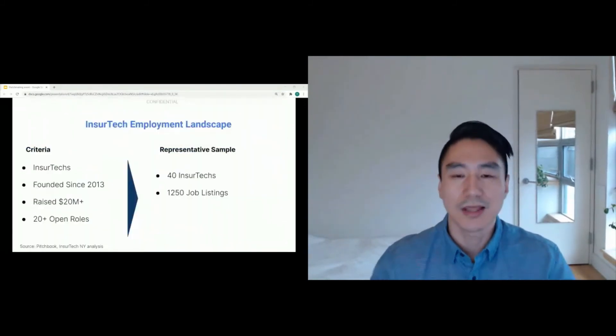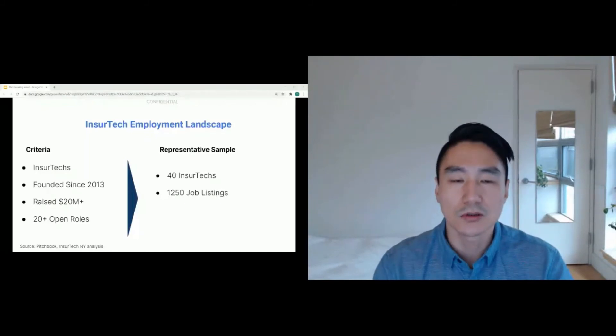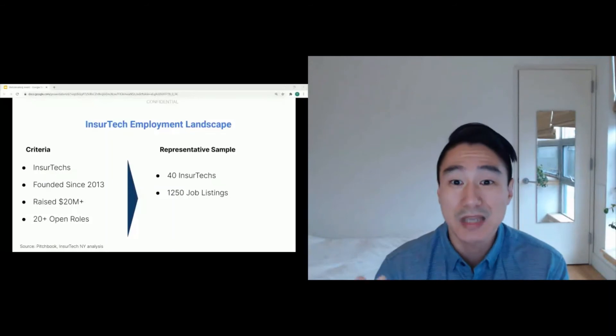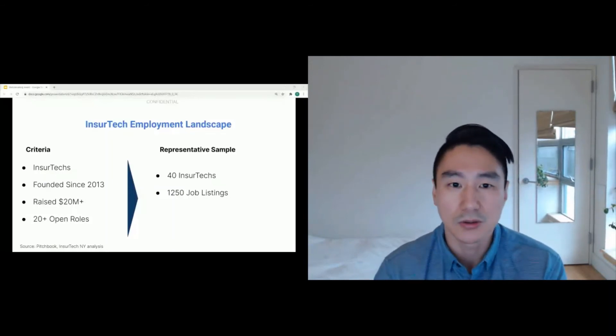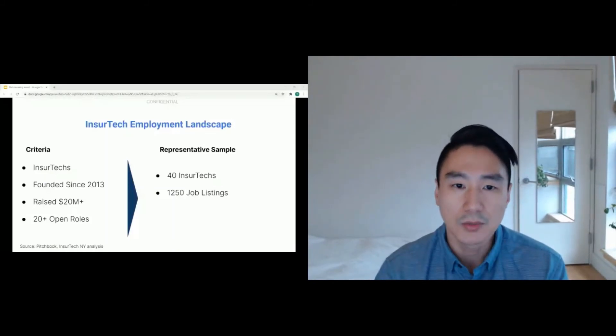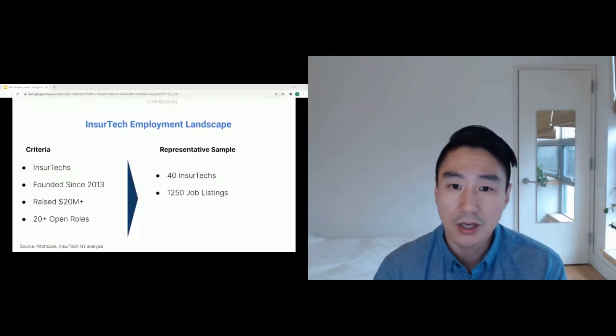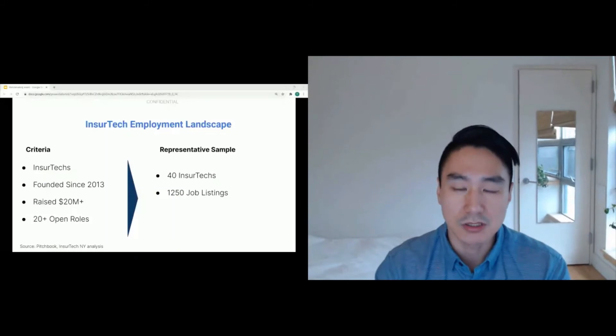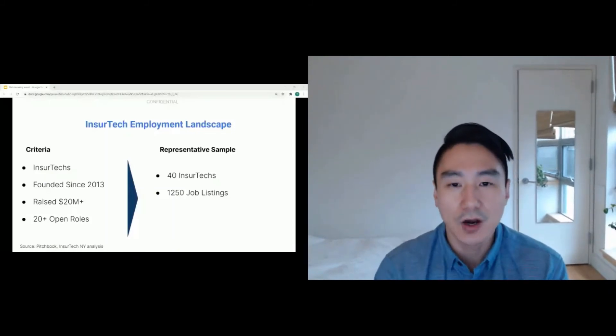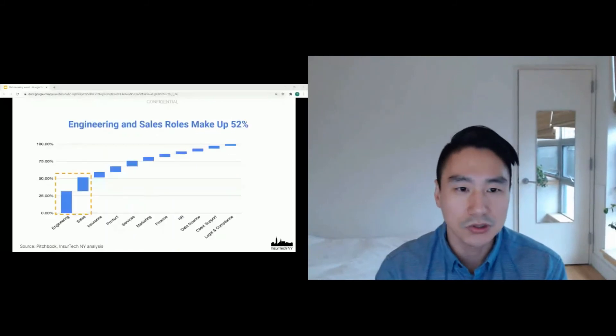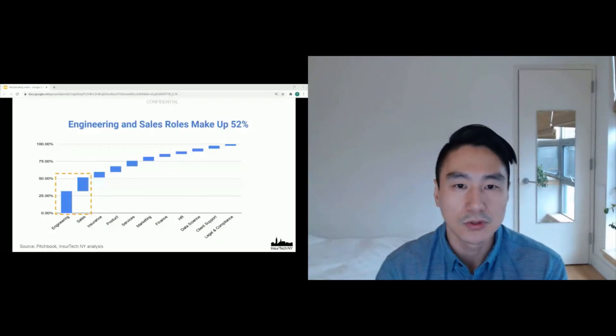So there's thousands of insurtechs, a lot of jobs. So we wanted to dig in and try to look at a representative sample to give us some decent insight to what's going on. So we looked at the insurtechs, founded since 2013, with 20 million more in funding and with 20 plus open roles. This resulted in 40 insurtechs with 250 job listings. And we analyzed these job listings.